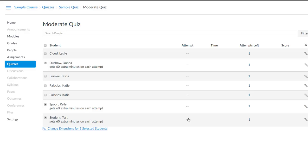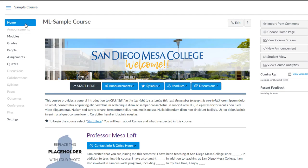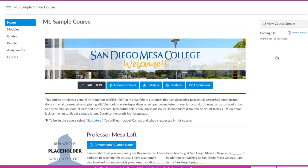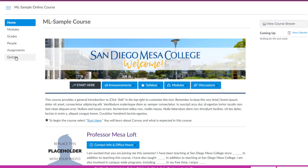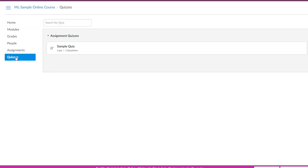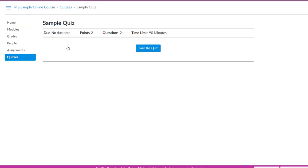I see the extra time allowed to my two students along with my test student. And what I can do is turn on my Student Preview. I'll go to the home page, click on Student View, go find my quiz. And hopefully we see that this sample quiz has a time limit of 90 minutes. So we know that our test student is getting the extra 60 minutes, so Donna and Kelly should be as well. That's a handy way of checking those settings.